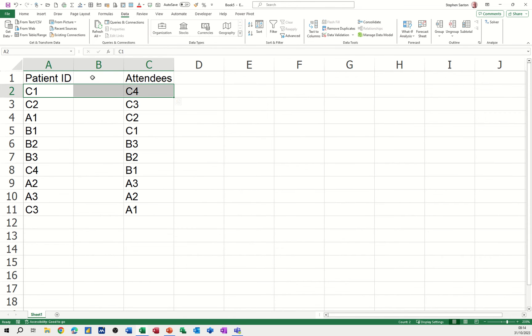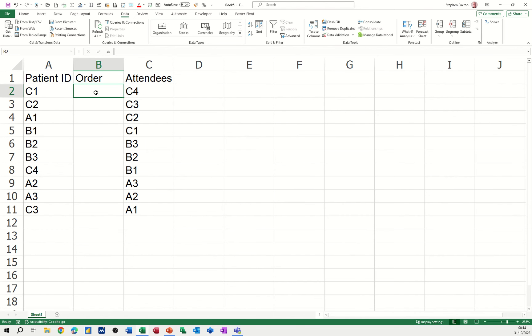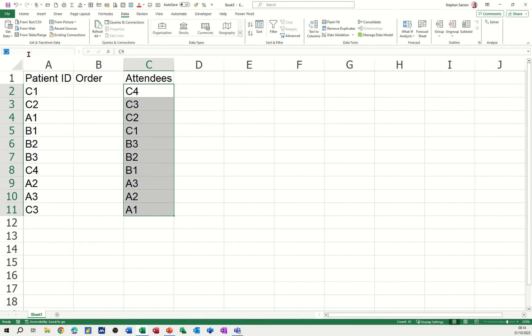To do that, I need to add another column. I'm going to call it Order, and then I'm going to use the MATCH function. I'll just name this list—let's call it Attend.